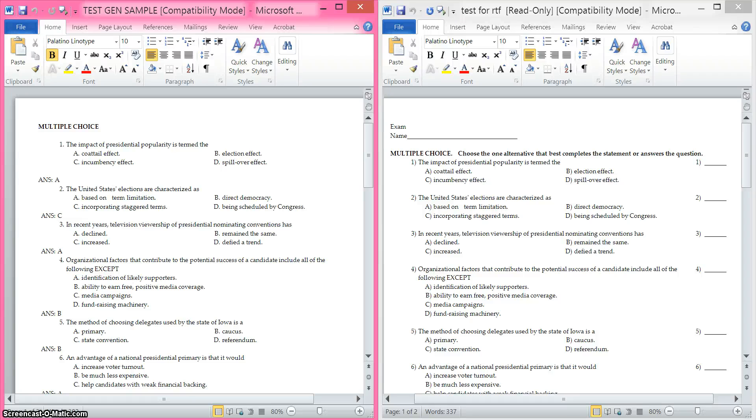I played with the RTF file you sent me from TestGen to see what I needed to do so that it would be accepted by ExamView.